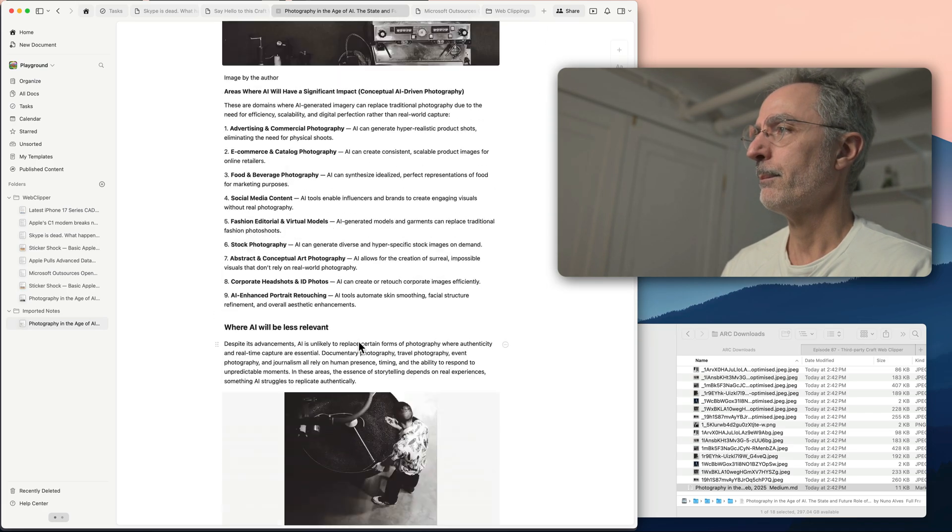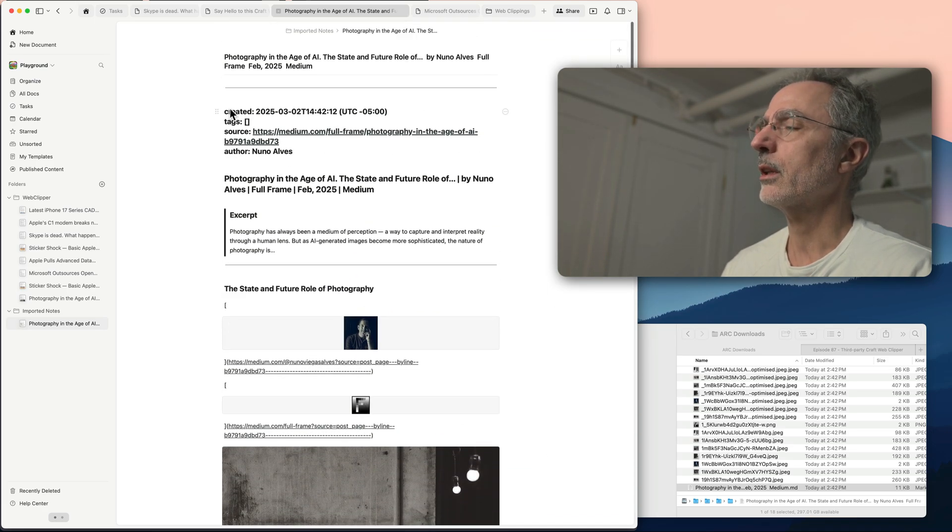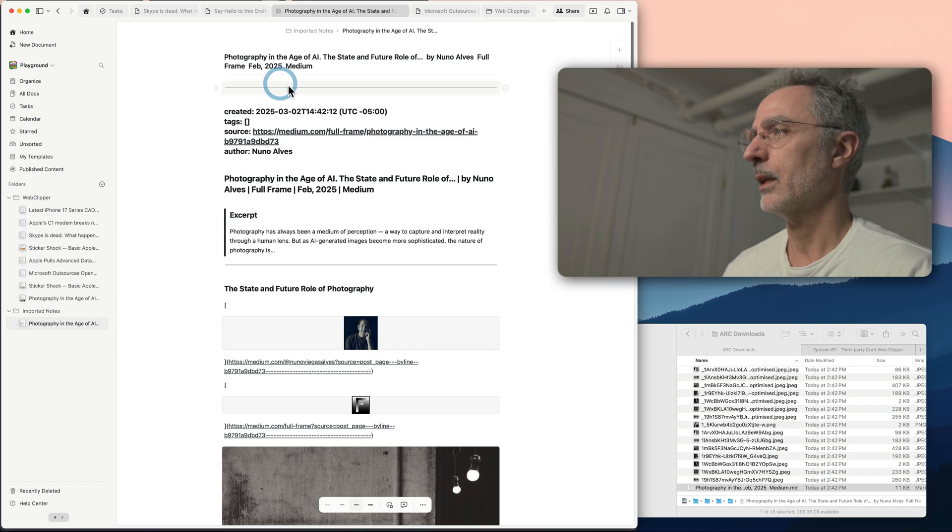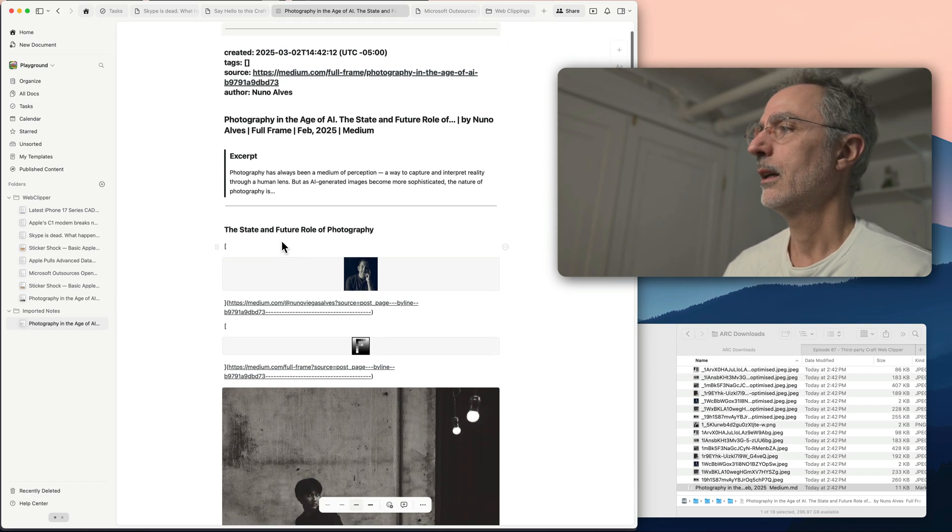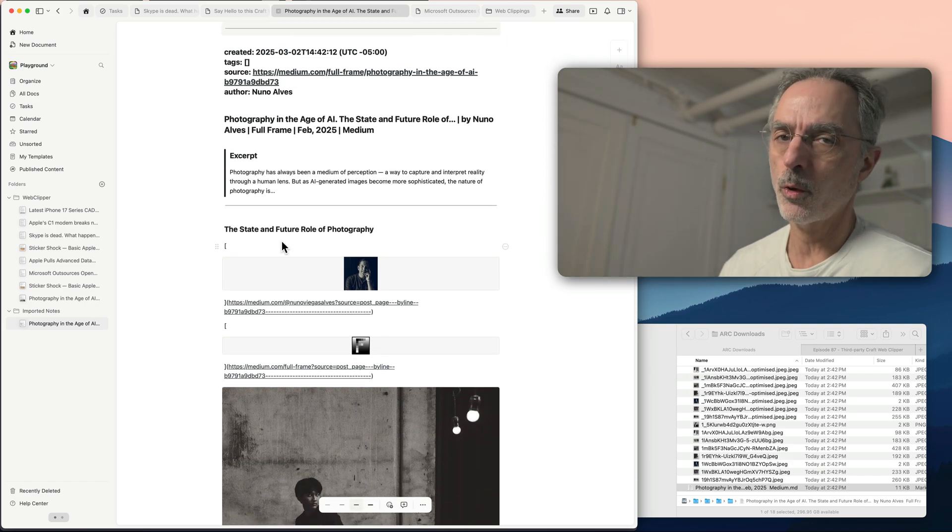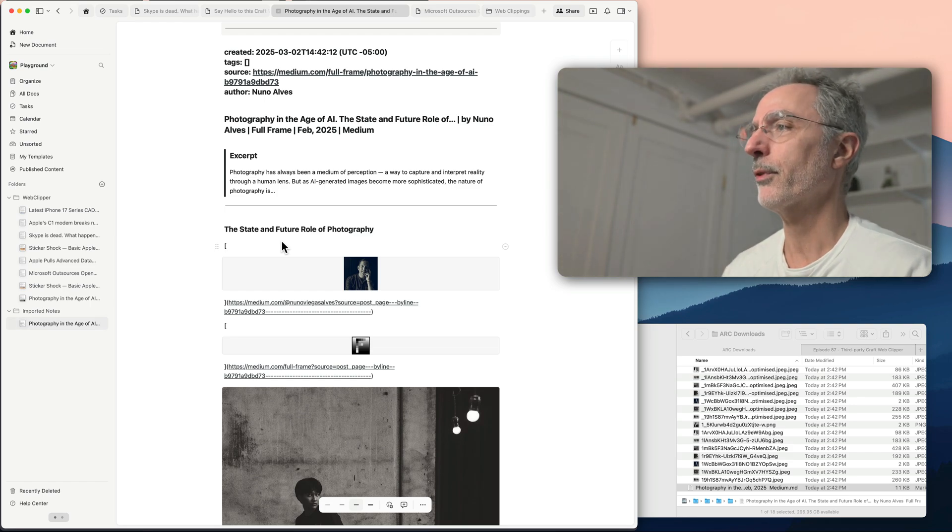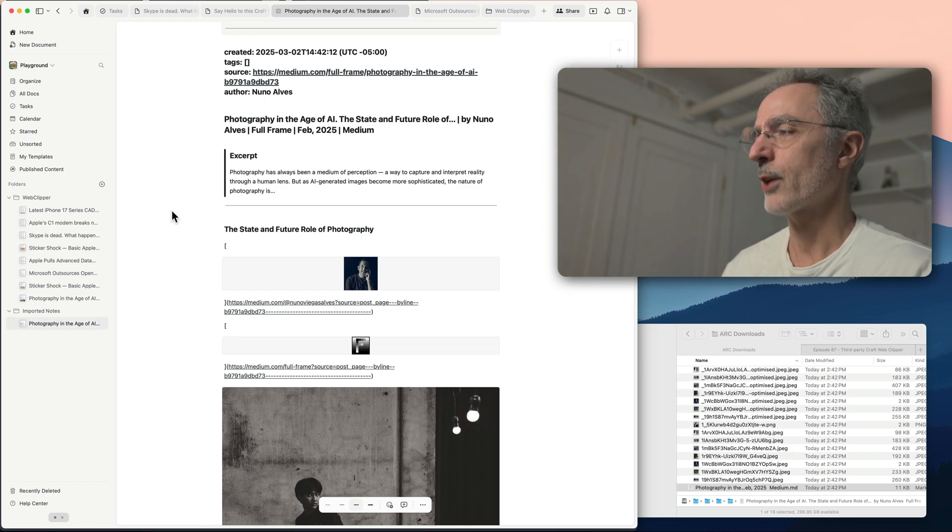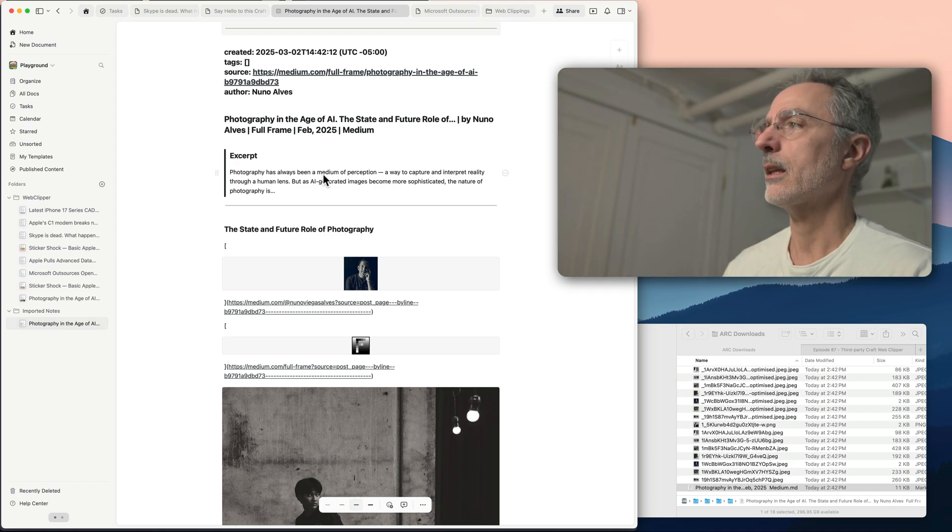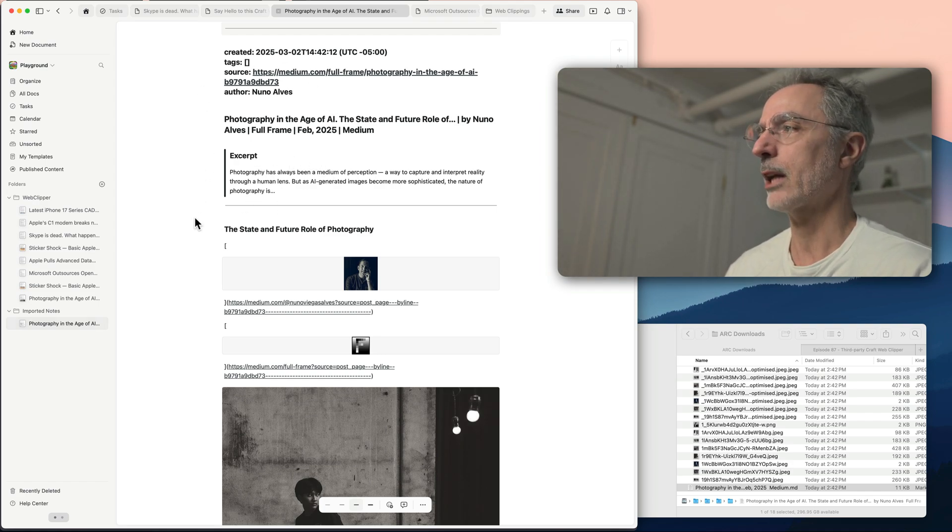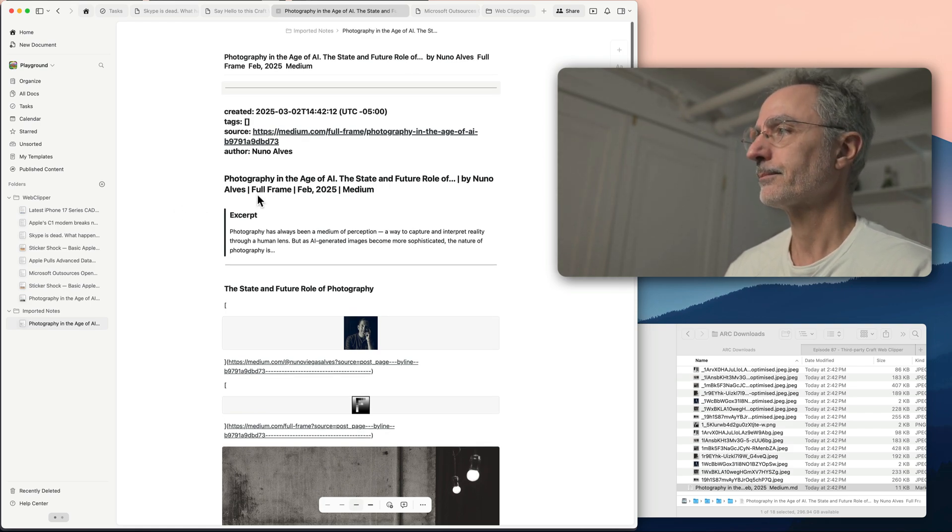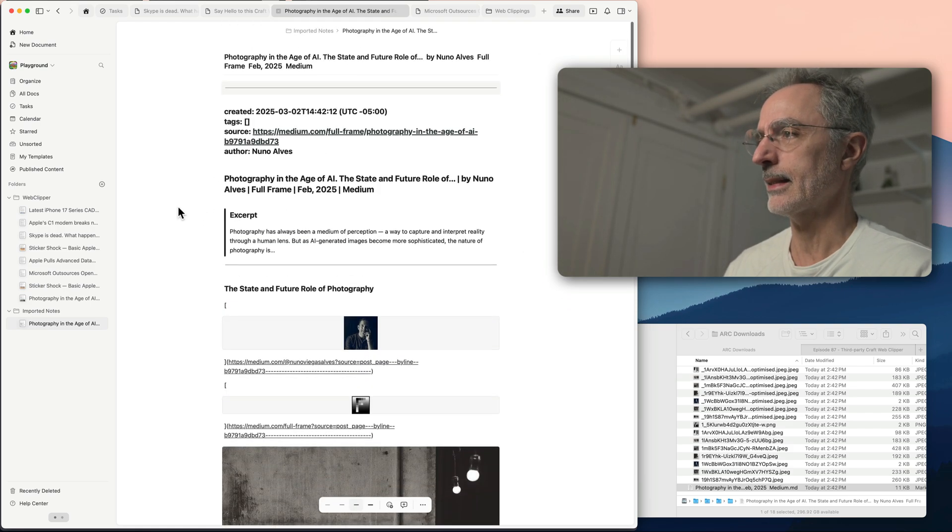So it looks to be pretty similar to the Craft web clipper extension. But the front matter is different. It's more, it's not perfect. And as you can see, you have to go through a download process before importing. So I prefer to use the other browser extension because it is faster and the front matter is better formatted. So this is an example.